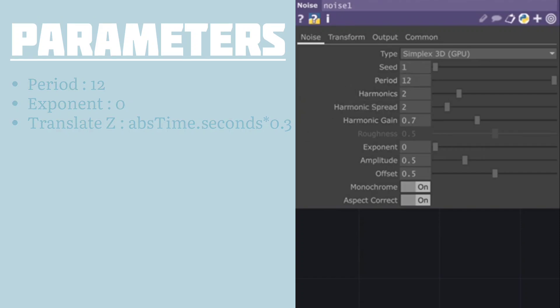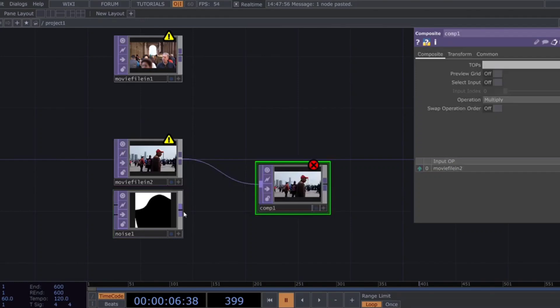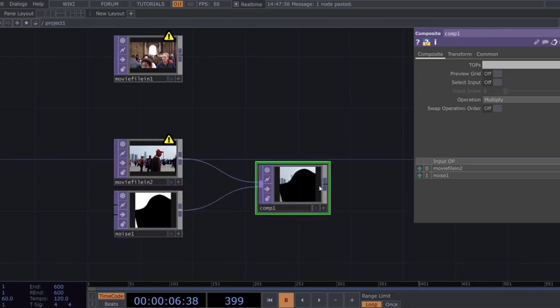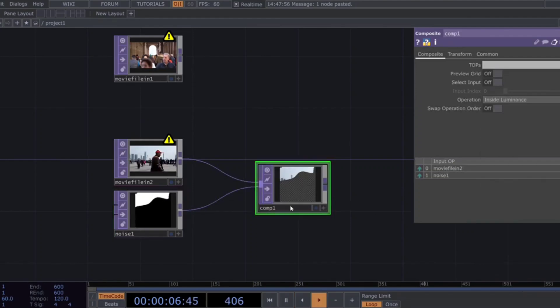Now you can combine the second movie file in top with the noise top using a composite top. Setting the operation type to inside luminance usually works well here.